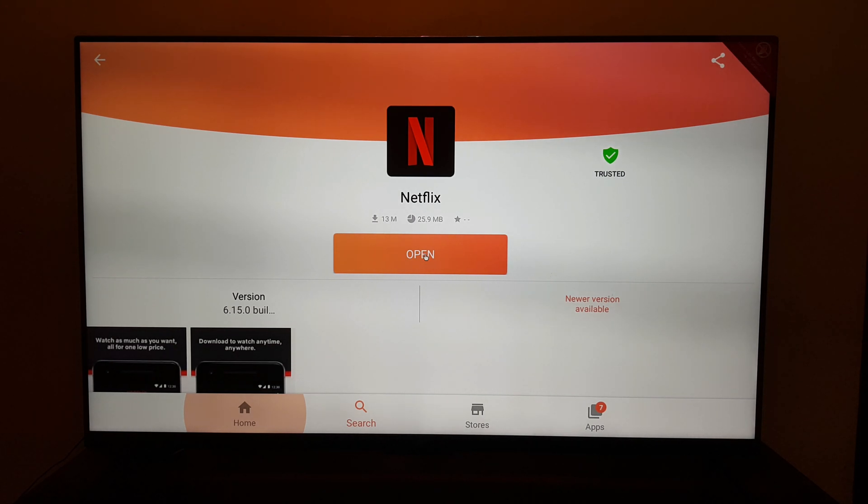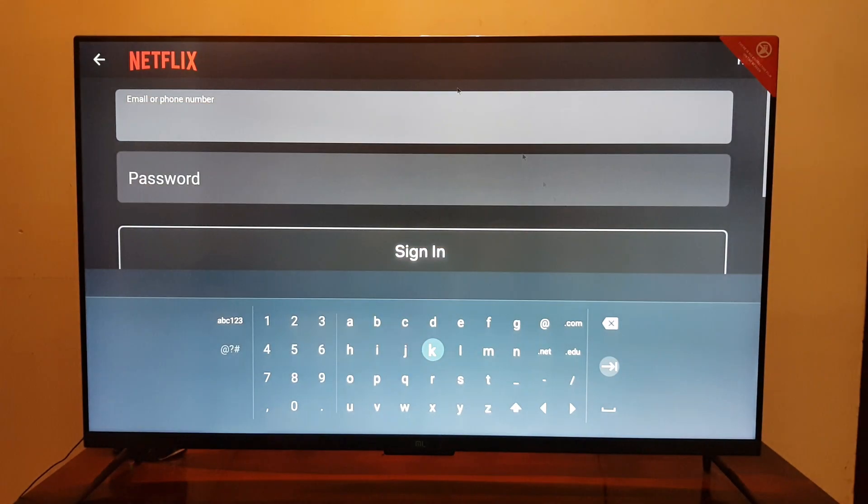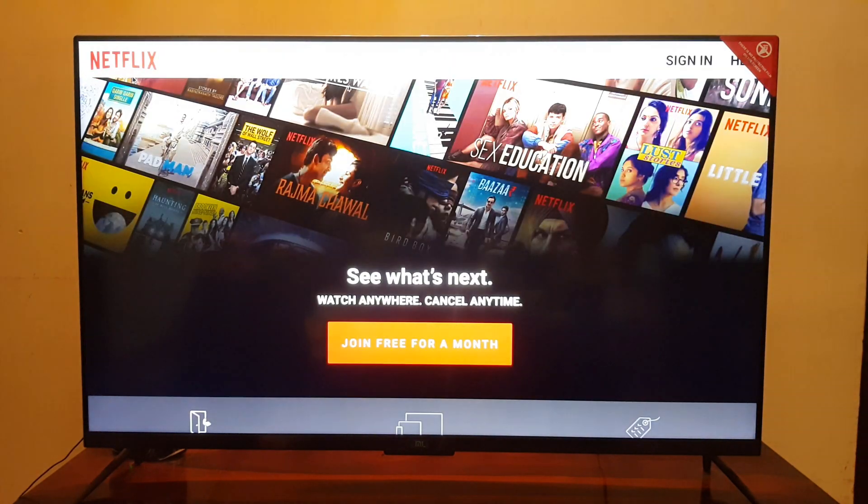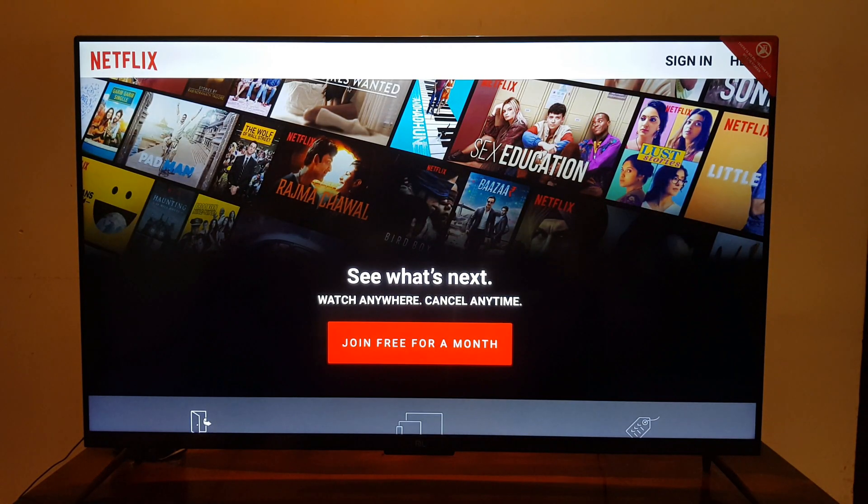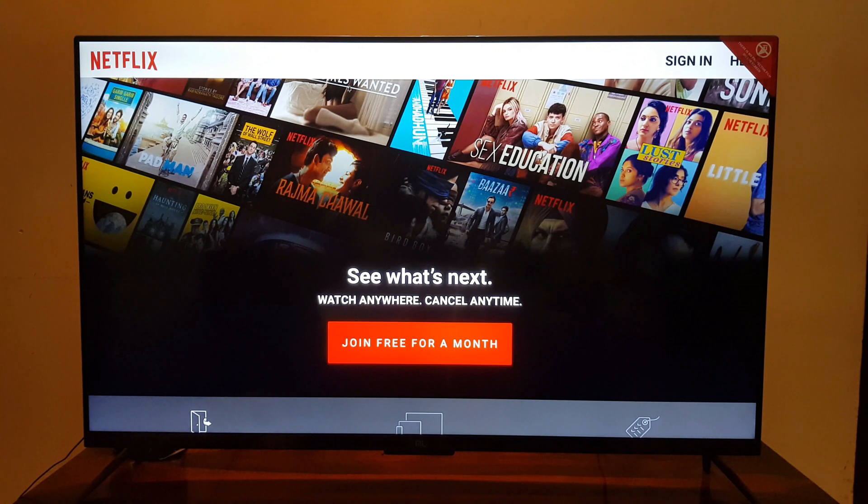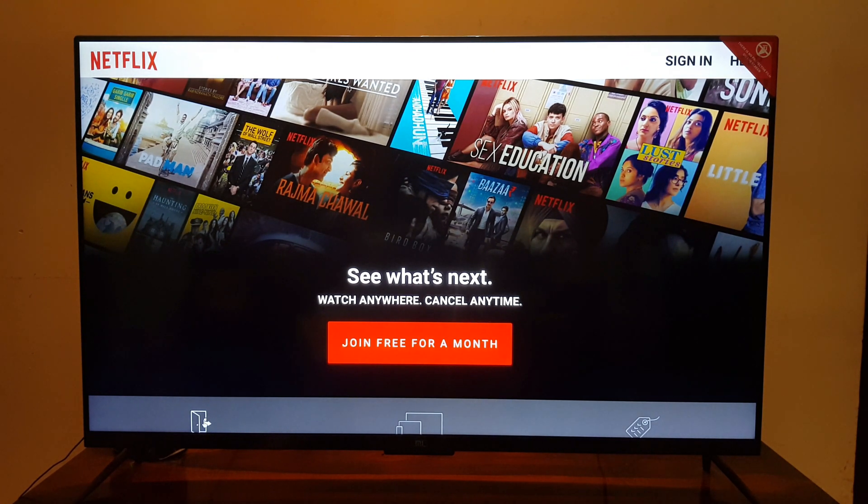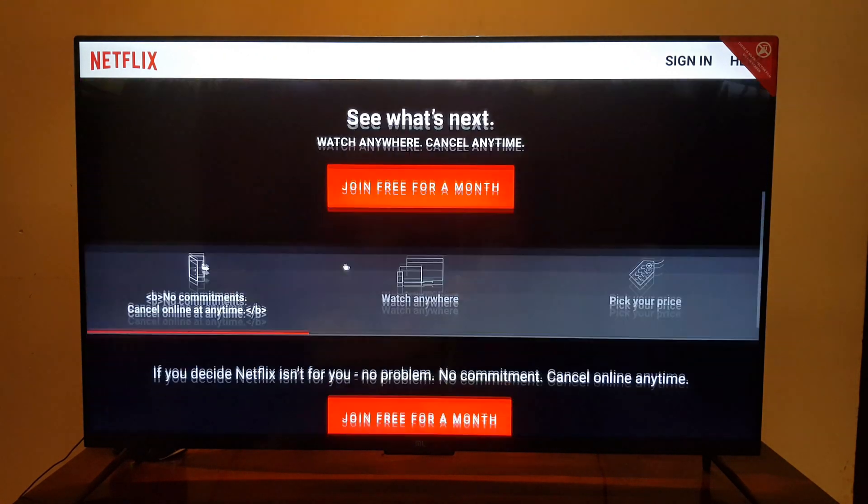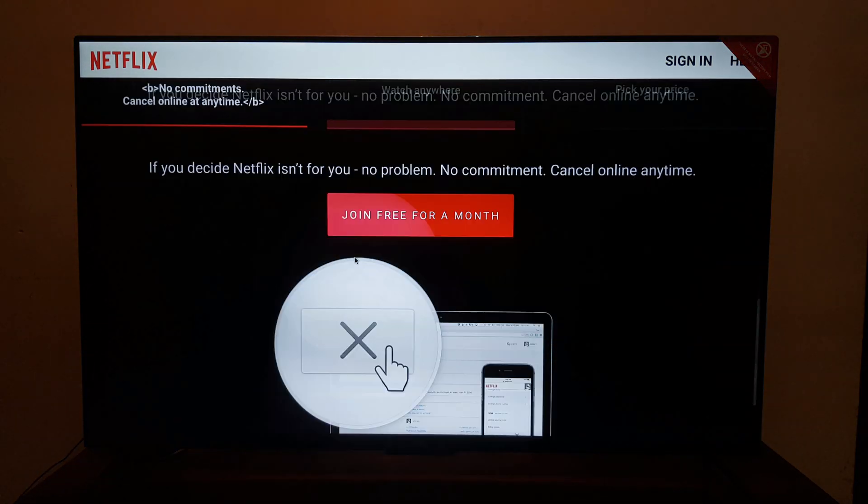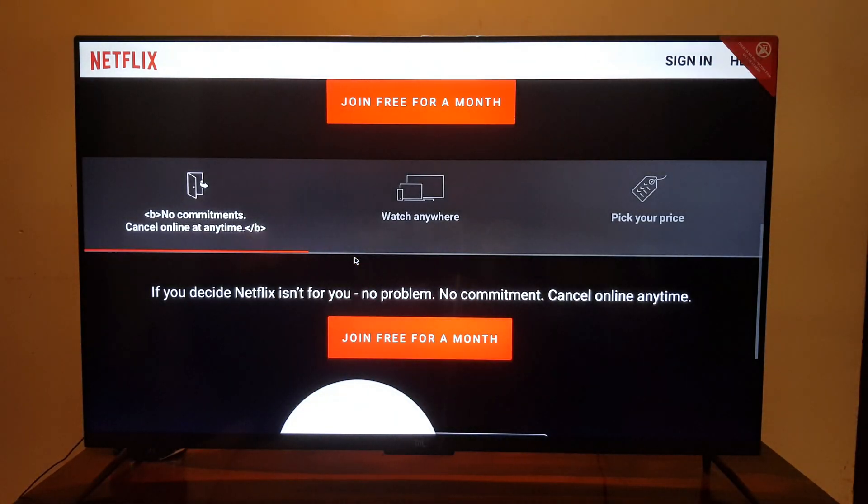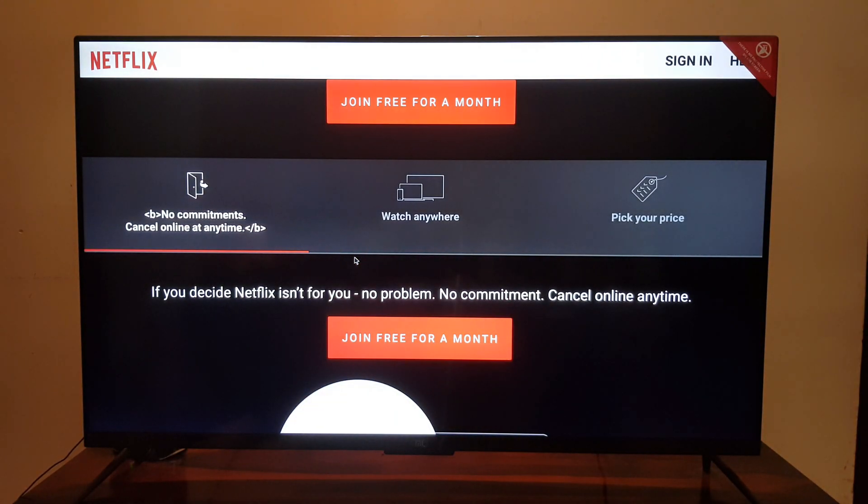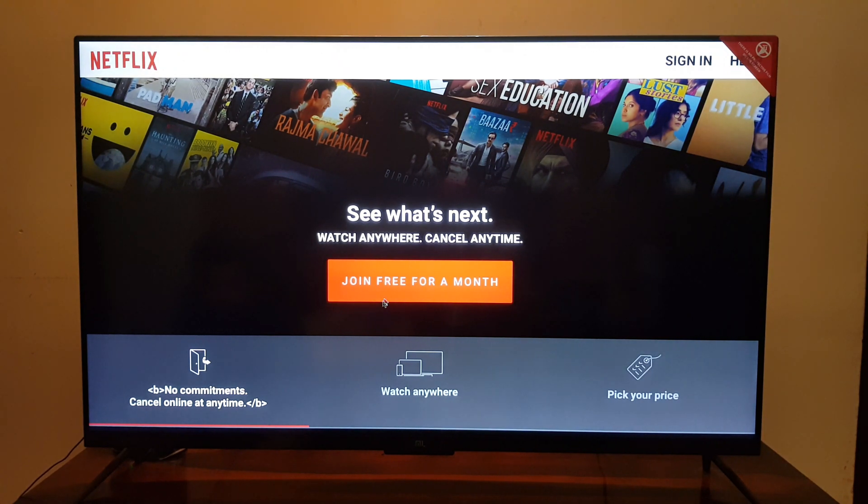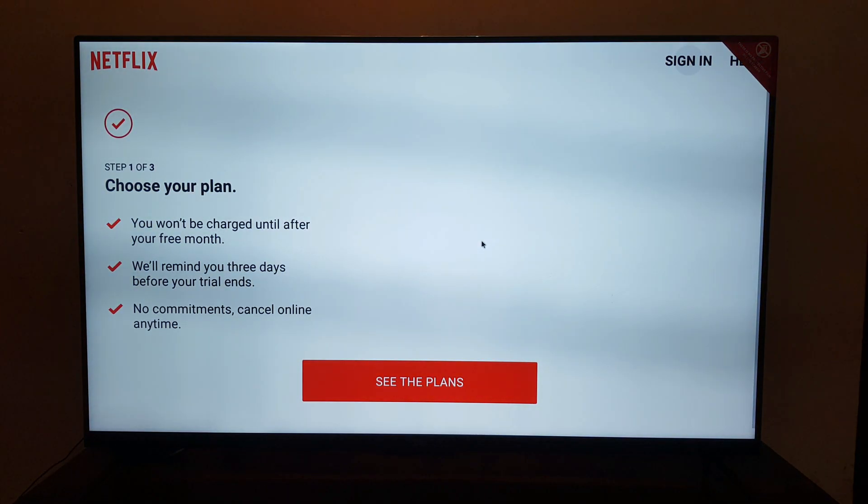You can launch the app and enter your username and password. I do not have a Netflix account so I couldn't show you how you can log in, but once you log in you will be able to play Netflix. Your remote control may work or may not work. You might be required to use an optical mouse to scroll on Netflix.